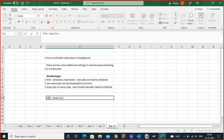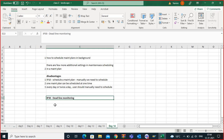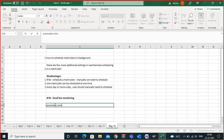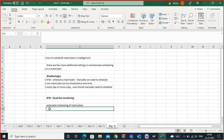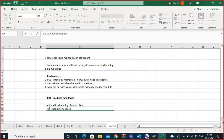SAP has come up with one transaction known as IP30. It is a very important T-code. The name is IP30 and it is known as Deadline Monitoring. What is IP30? It is the automatic scheduling of maintenance plans — the system itself will schedule, based on a background job.